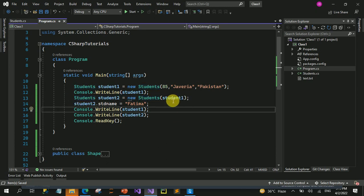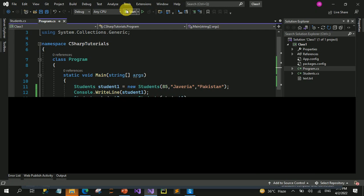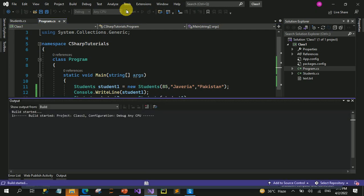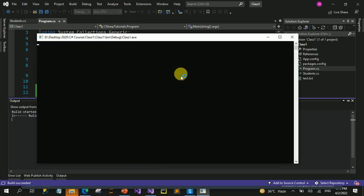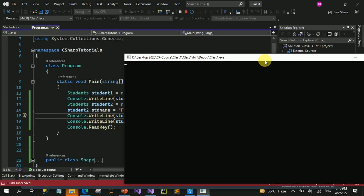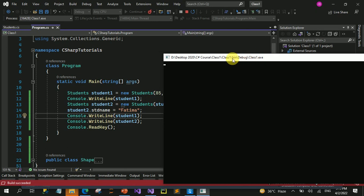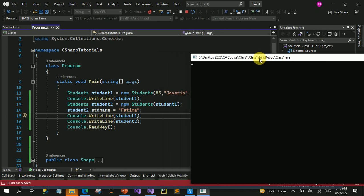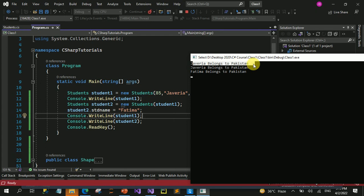اور اس طرح جب ہم run کریں گے تو آپ دیکھیں گے - now it will be printing the desired output اور یہ student1 کے اندر changes نہیں کر رہا۔ یہ دیکھیں - اب اس نے سب سے پہلے Javeria belongs to Pakistan, پھر اس کے بعد بھی Javeria belongs to Pakistan, اور پھر Fatima belongs to Pakistan۔